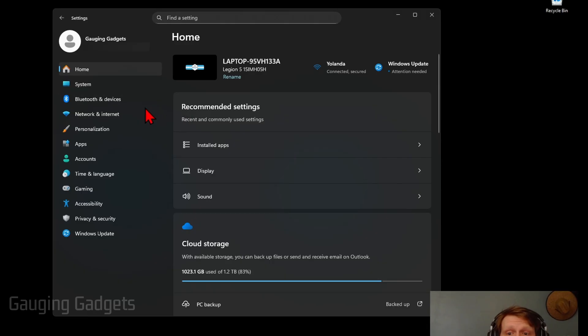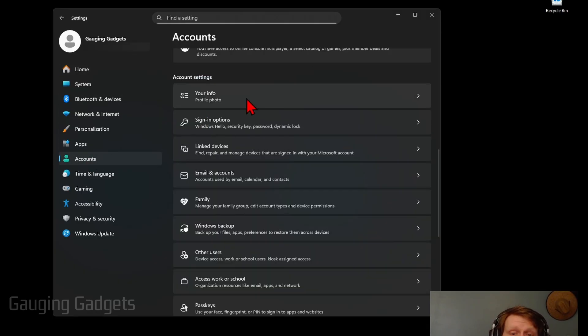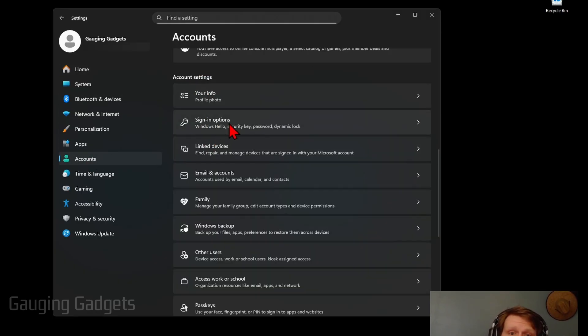This will open up the settings where all we need to do is go to Accounts. Then in Accounts, simply scroll down to Account Settings and find Sign In Options.